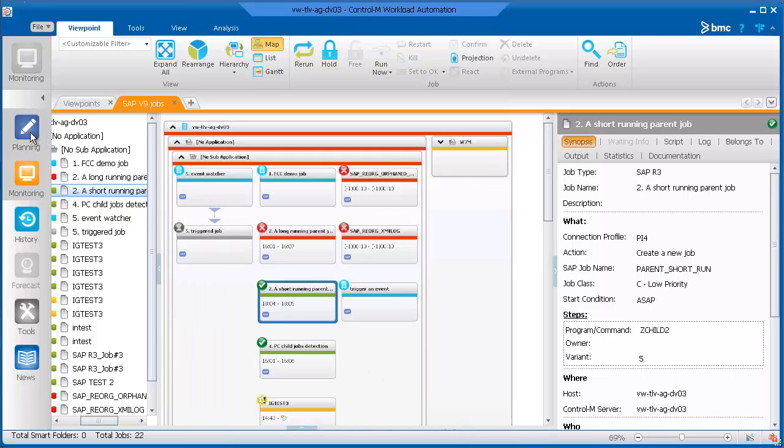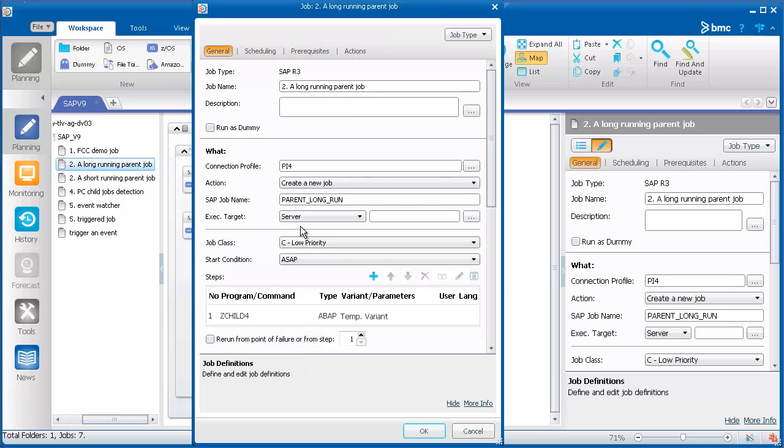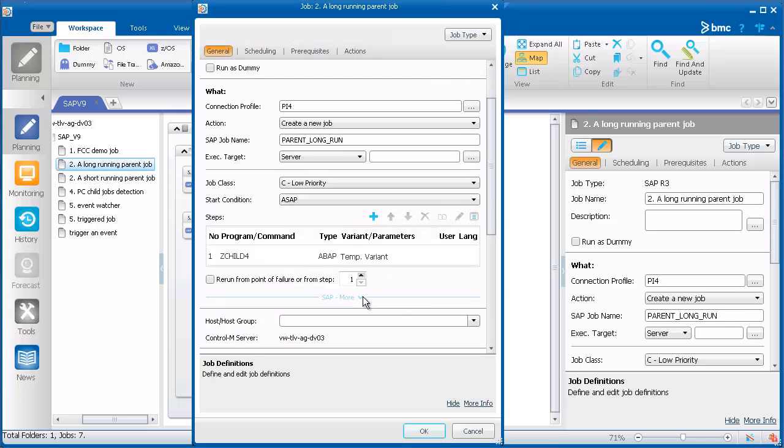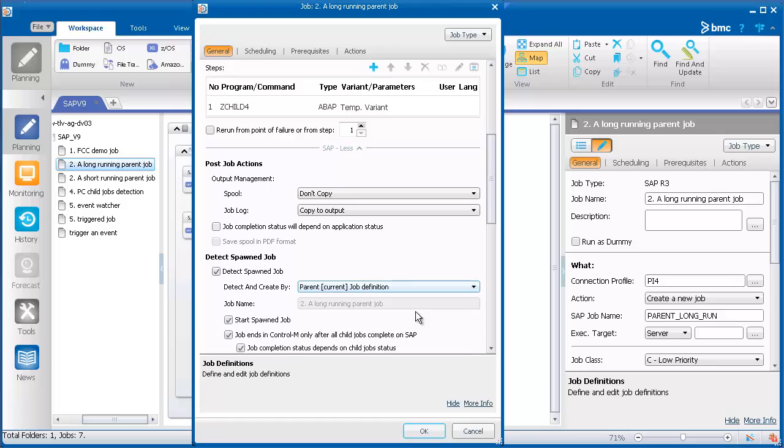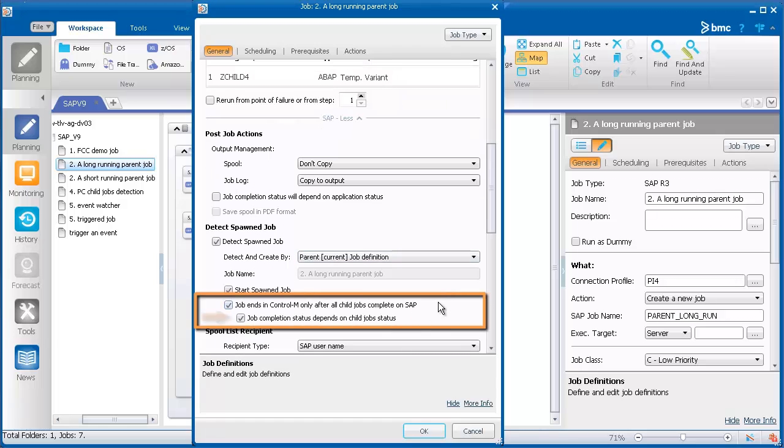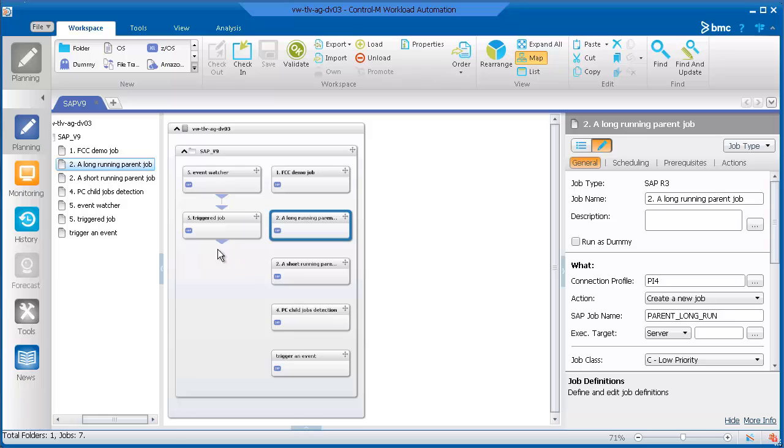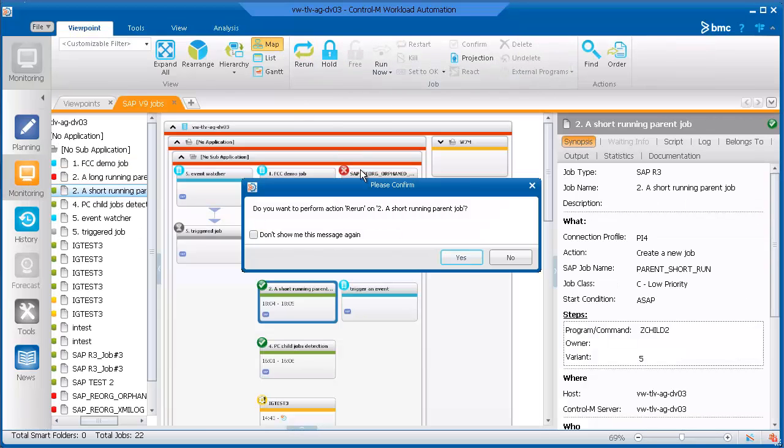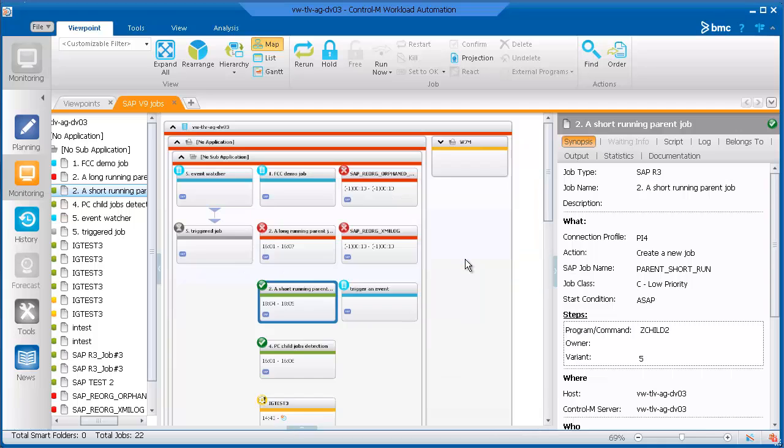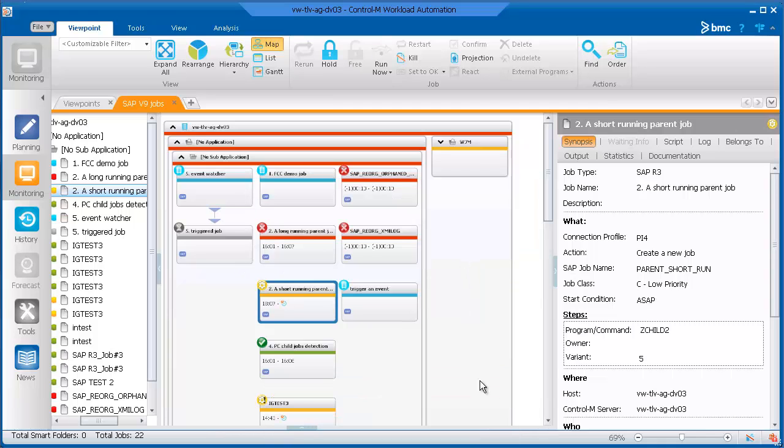You can also set the parent job to reflect the status of the child jobs. If any child jobs are running, the parent job will have a status of executing.